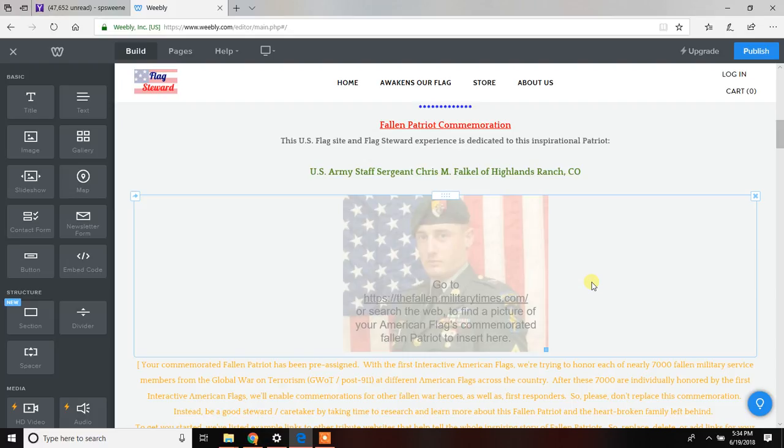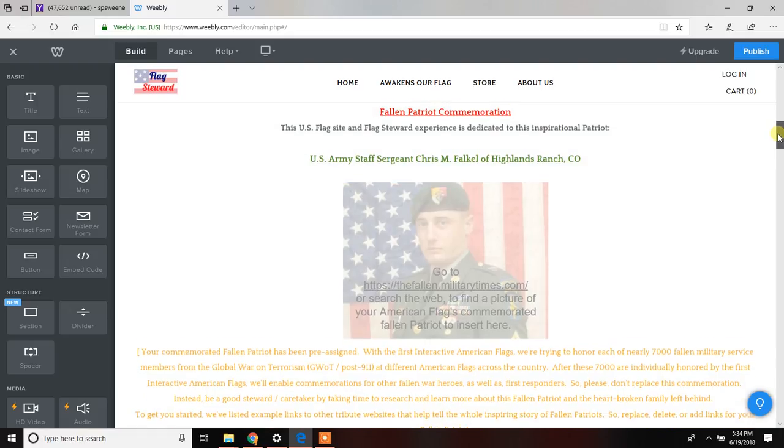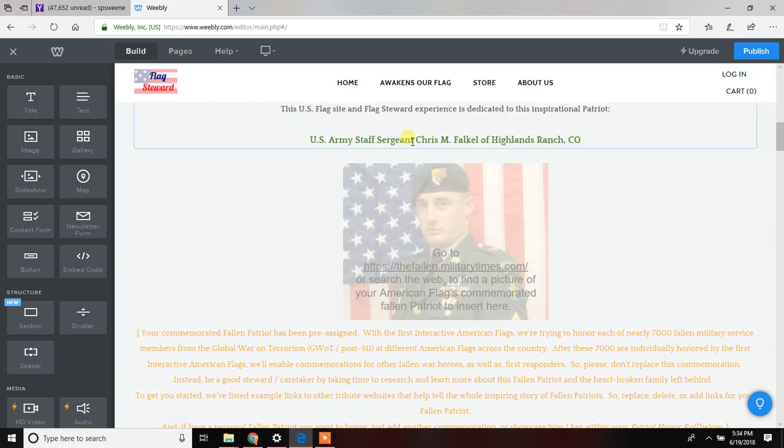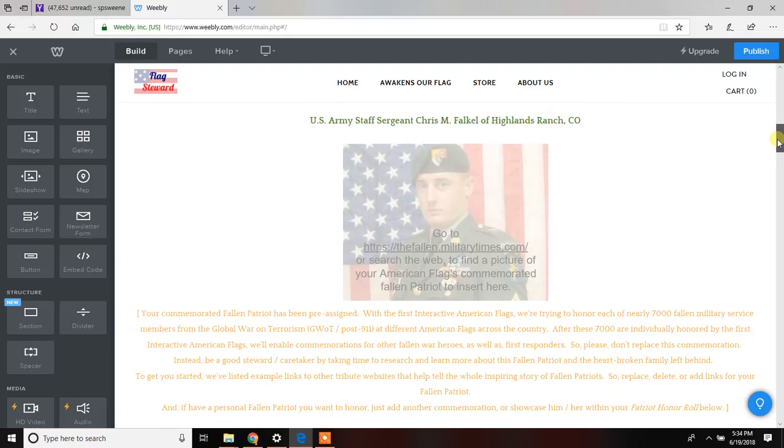Again, we're trying to highlight and honor the nearly 7,000 fallen combatants from the Global War on Terrorism. We will assign one to you here. In this case, we've got U.S. Army Staff Sergeant Chris Falkle, who interestingly was one of the inspirations for this whole project.